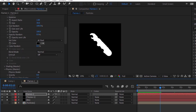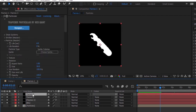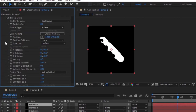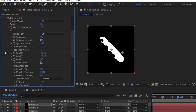Duplicate this layer by pressing Ctrl+D and rename it to 'Flames 3'. Go to Emitter and change position to 748, 565, and 0. Now go to the Physics section and change Wind X to minus 252.